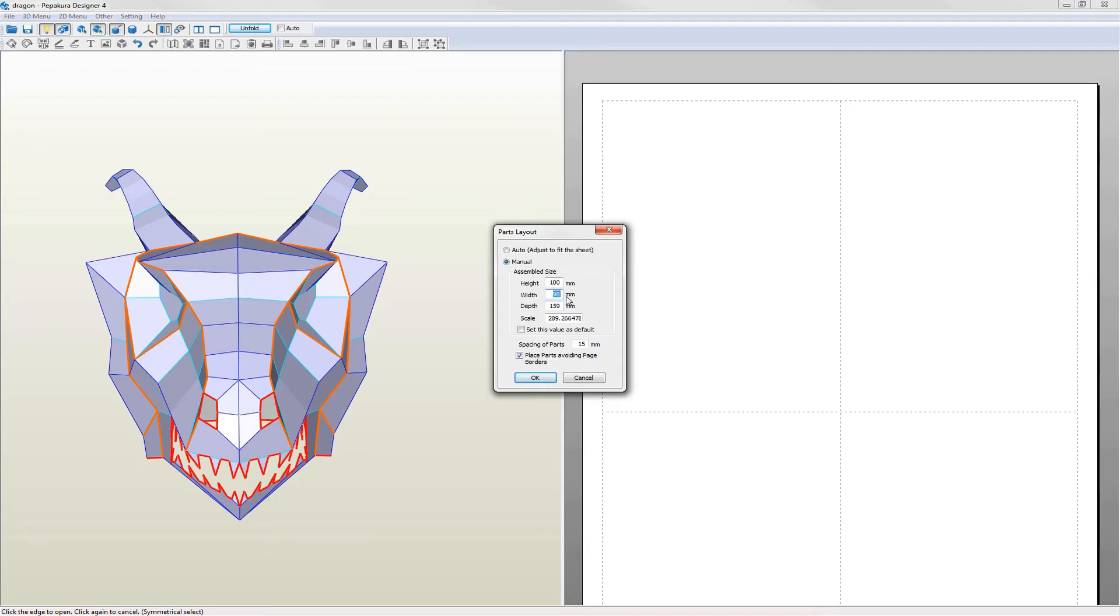I know from the information in my original 3D model that the width of the head is 340mm. So I set the width in Pepakura to be the same. The rest of the settings are okay.